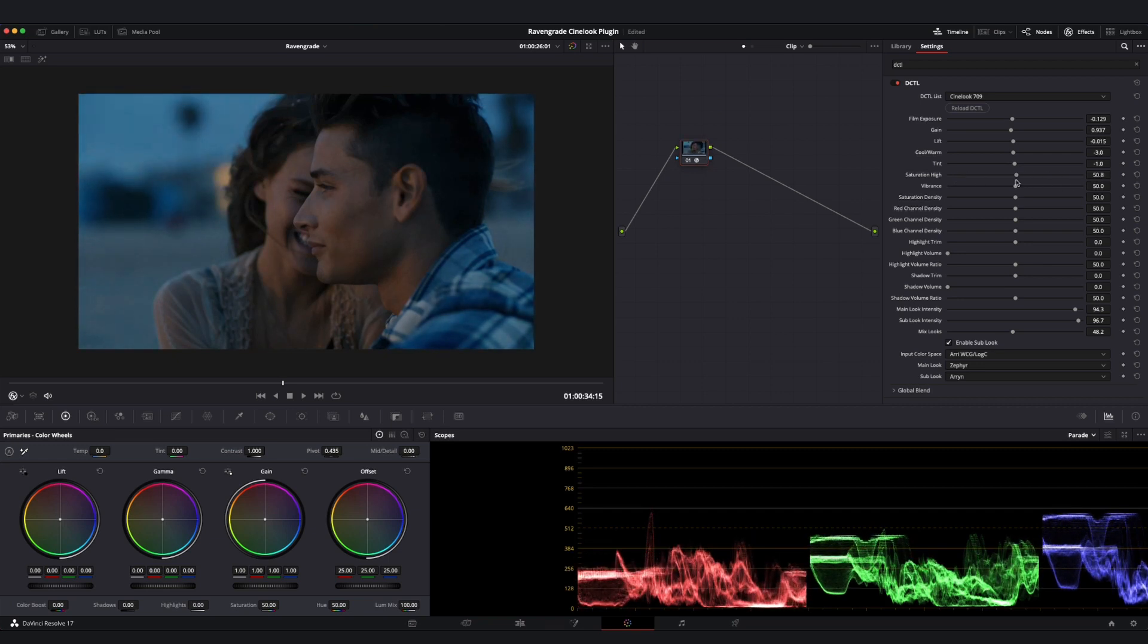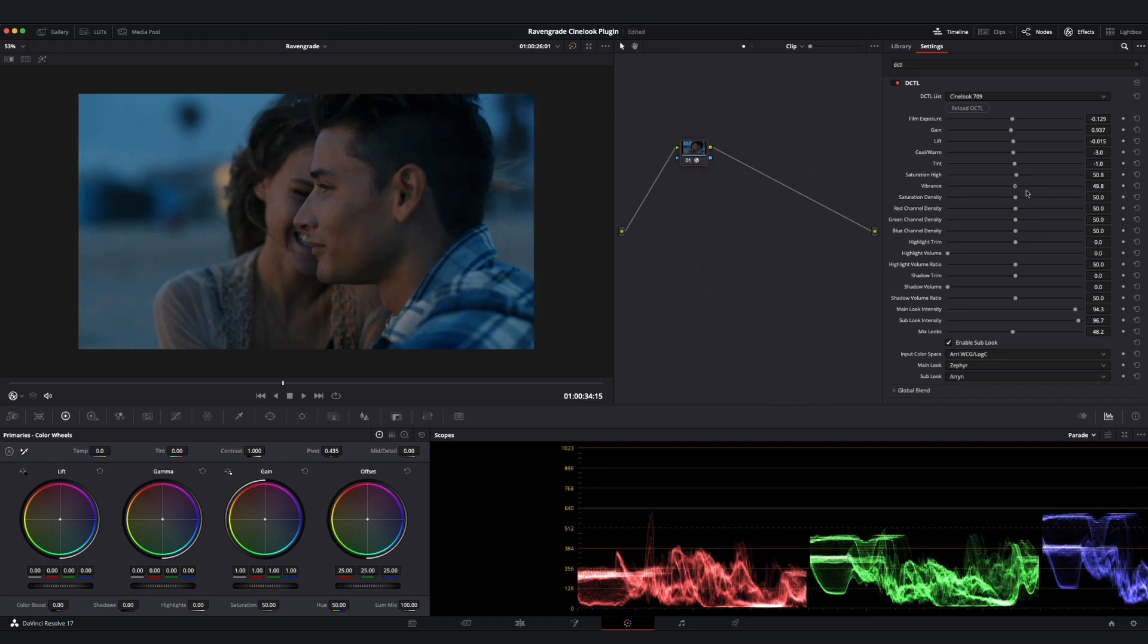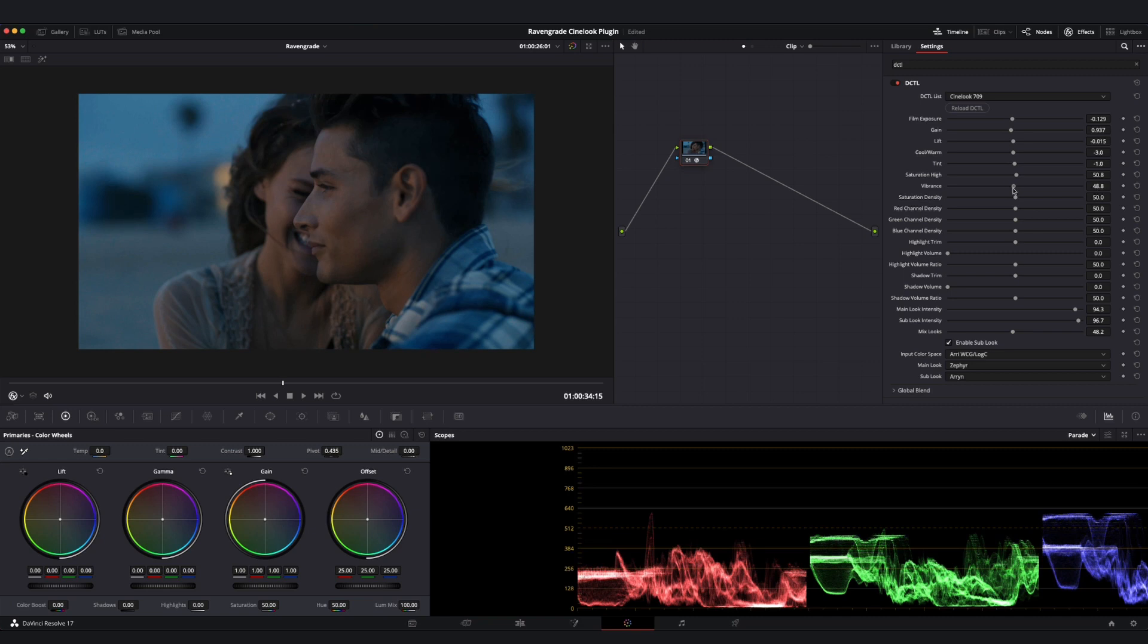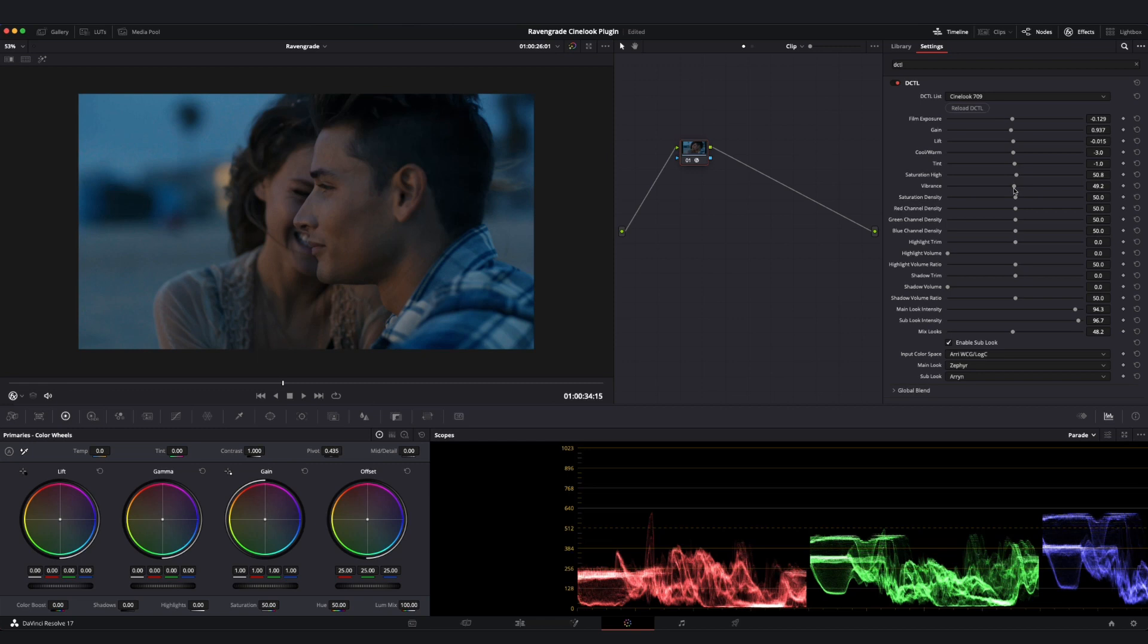Next, our Vibrance slider gives us the opposite. We can control how much or how little saturation we are introducing into the bottom portion of our tone scale. You'll notice that Saturation High and Vibrance have quite a bit of overlap between them, and that is by design, because we want to have a nice gentle transition between the influence of one over the other, ensuring that our adjustments feel nice and soft and organic.